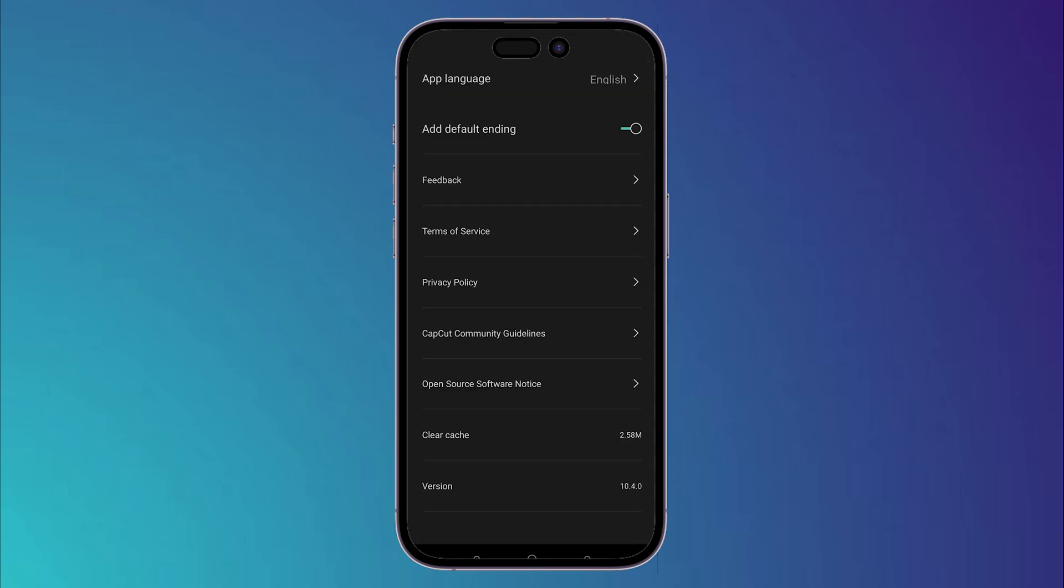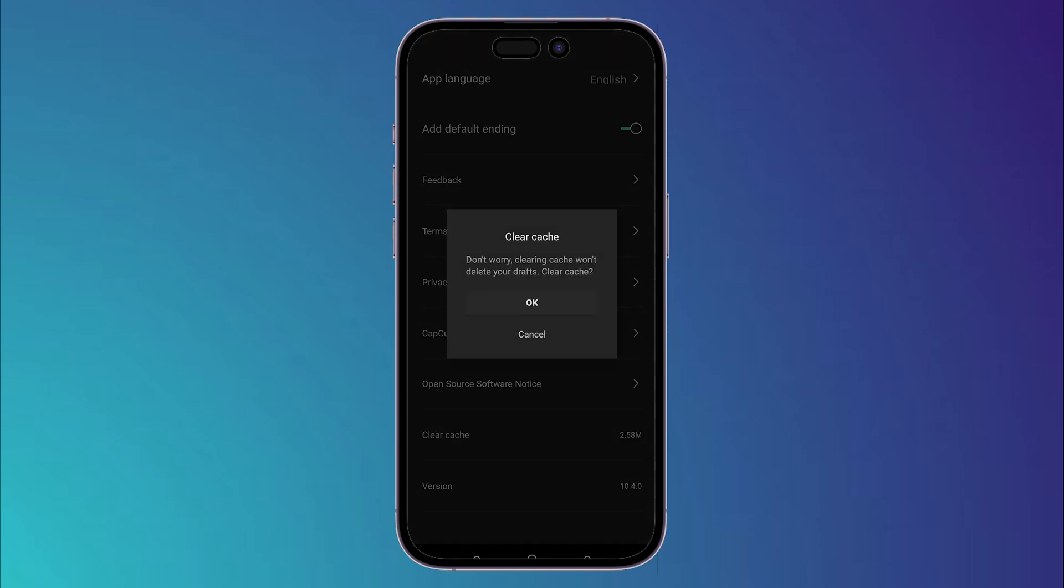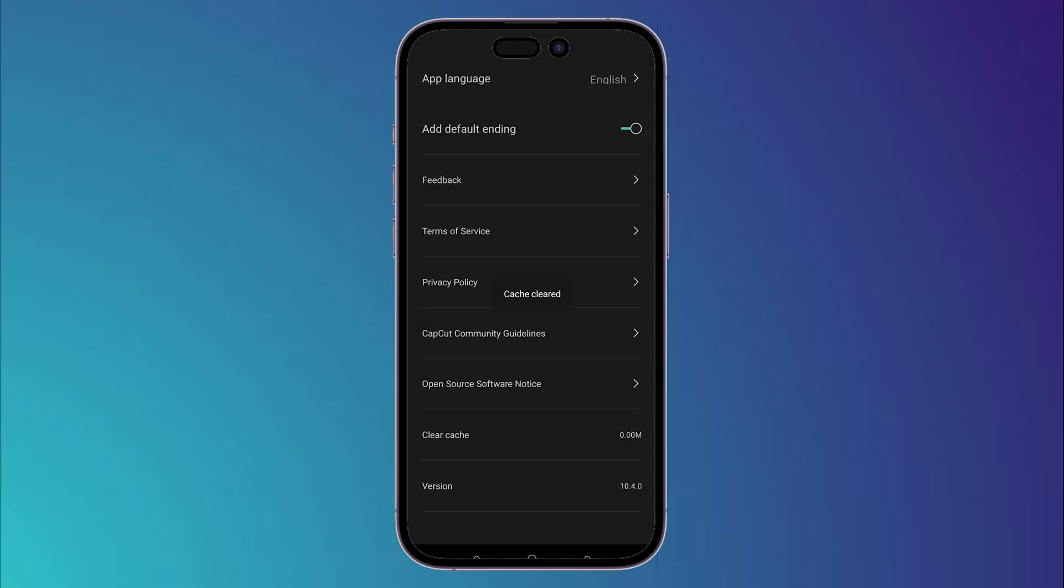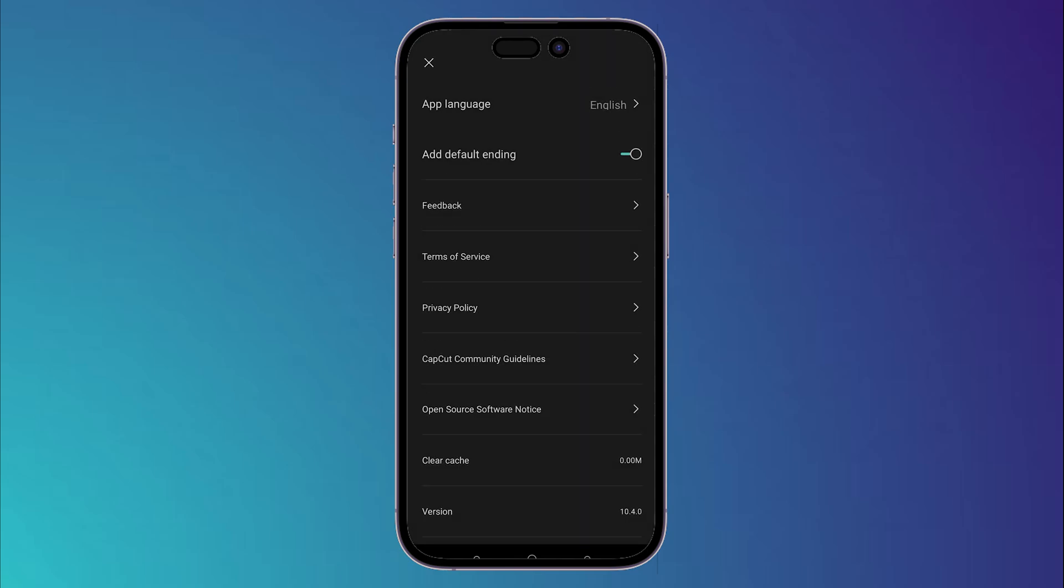In order to fix this, go to the settings, go down till you find clear cache, tap on it, then click on OK.